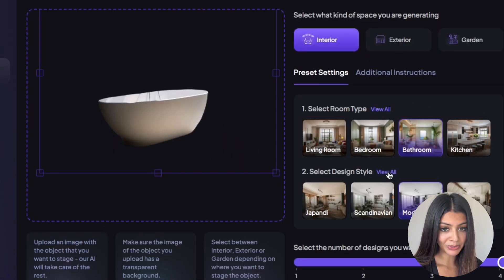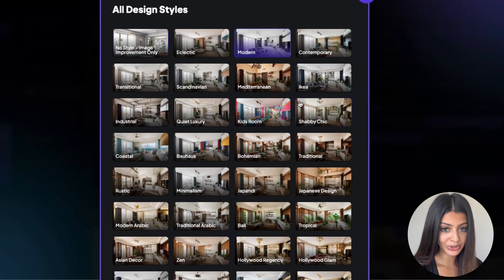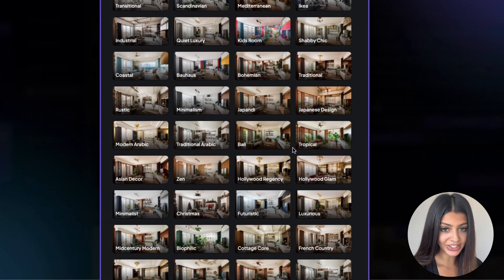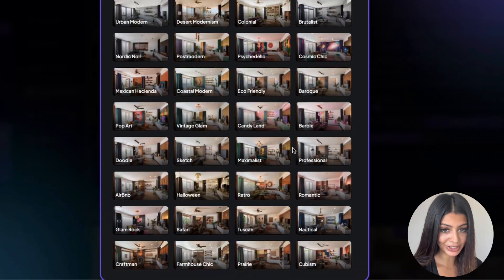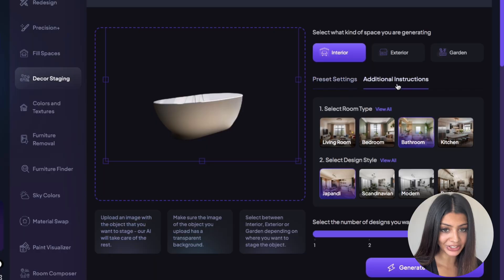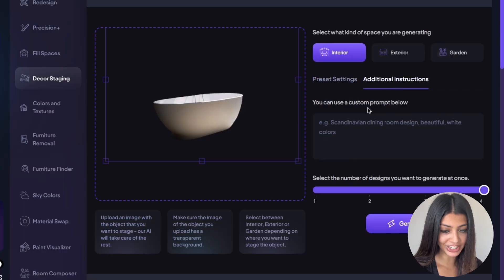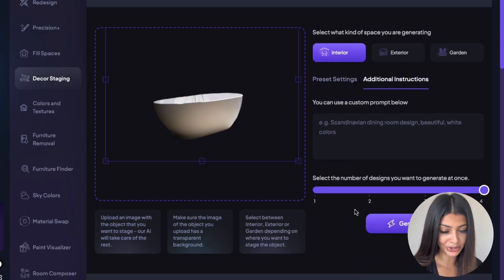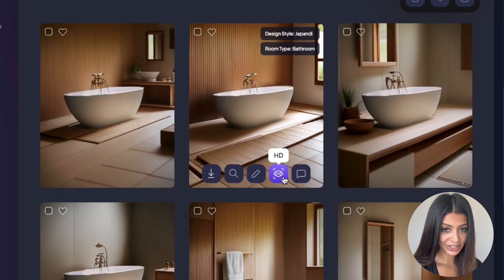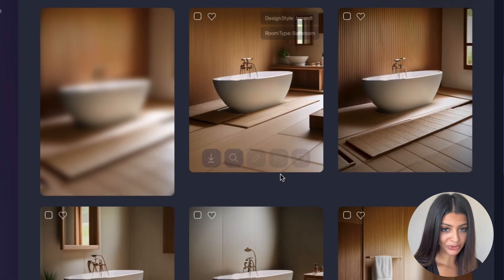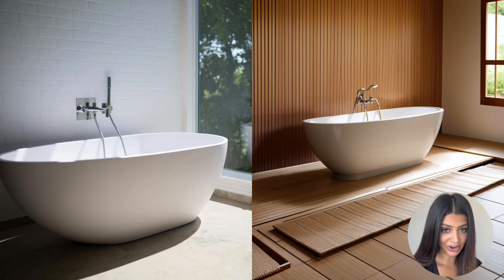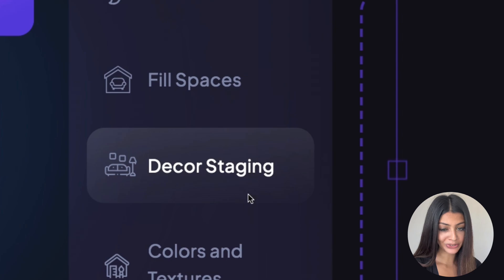Second, experiment with different styles. We have a range of different presets to choose from, and you can even insert additional instructions to get a more customized result. And finally, use the HD button to improve the visual clarity of your staged environment. This tool is suitable for a variety of users.